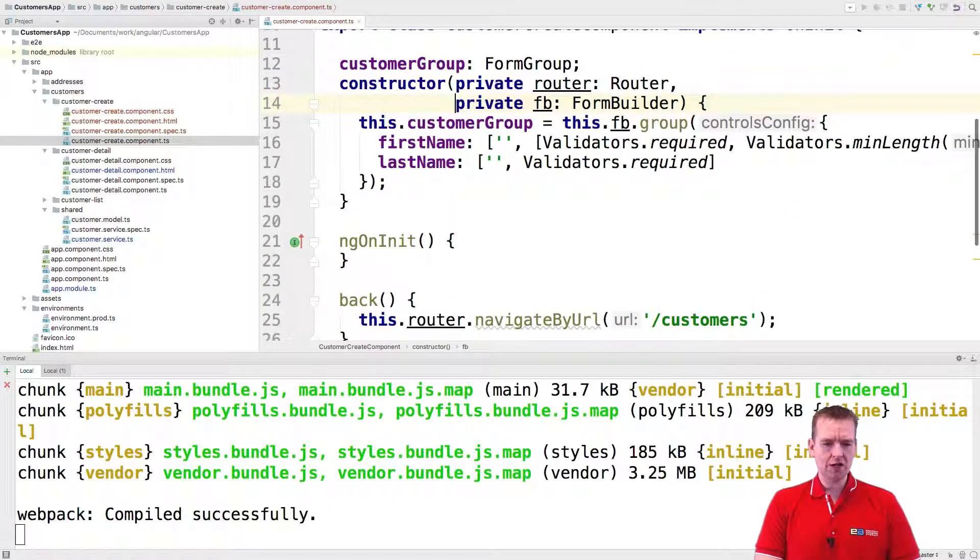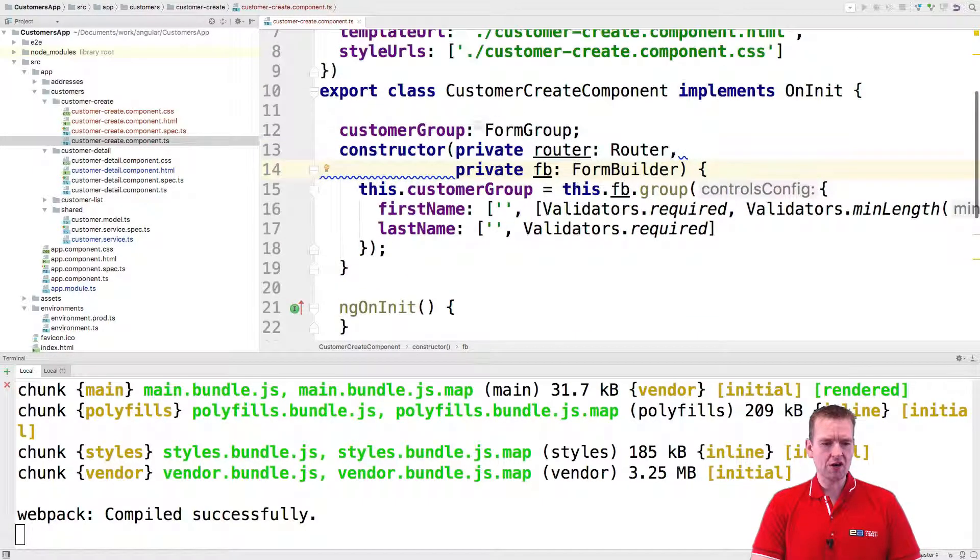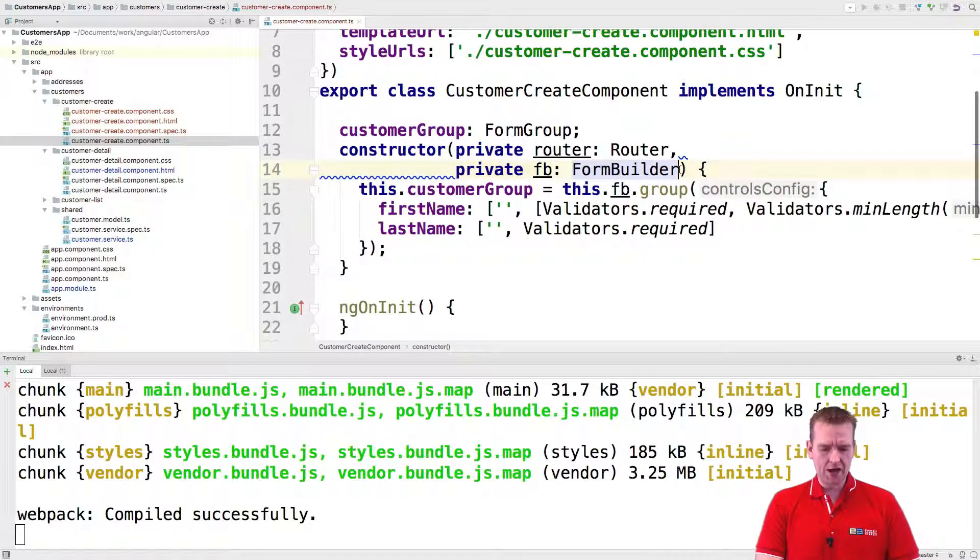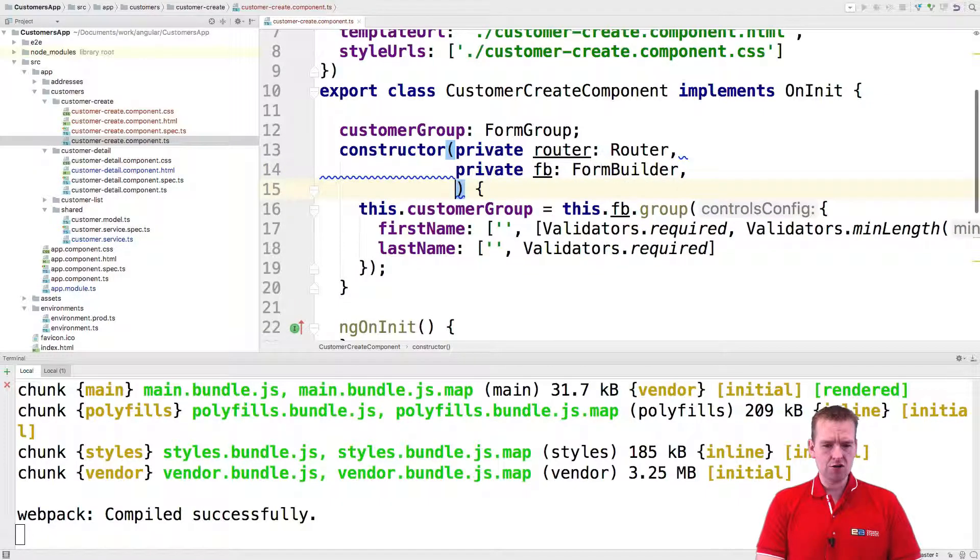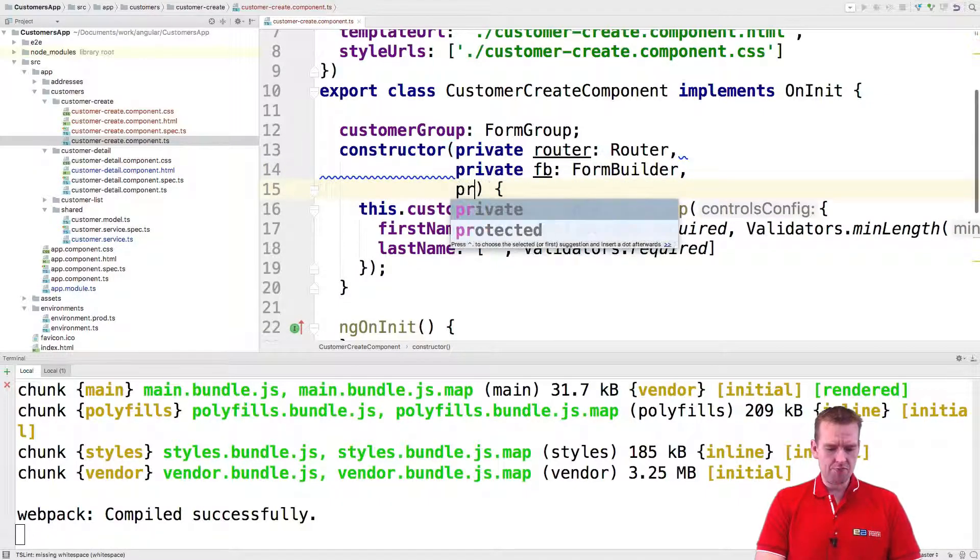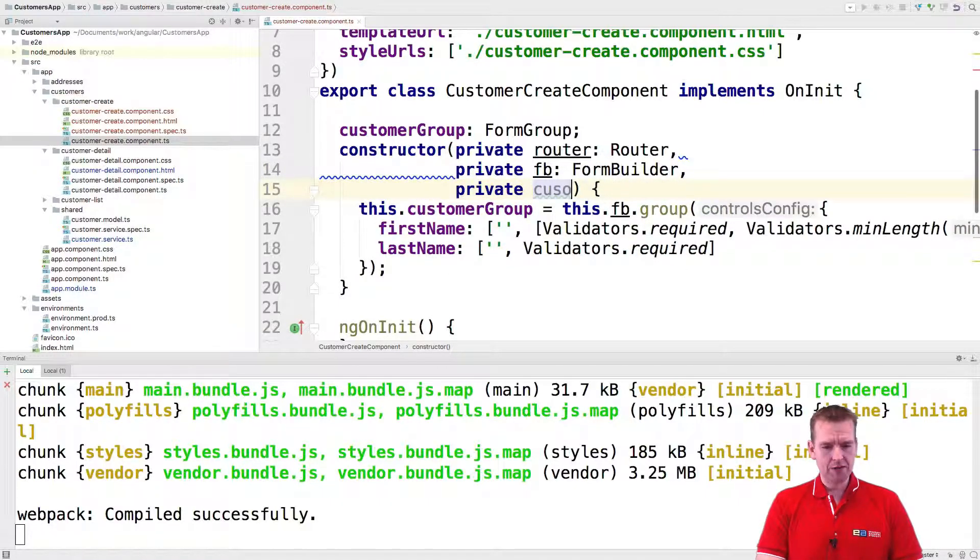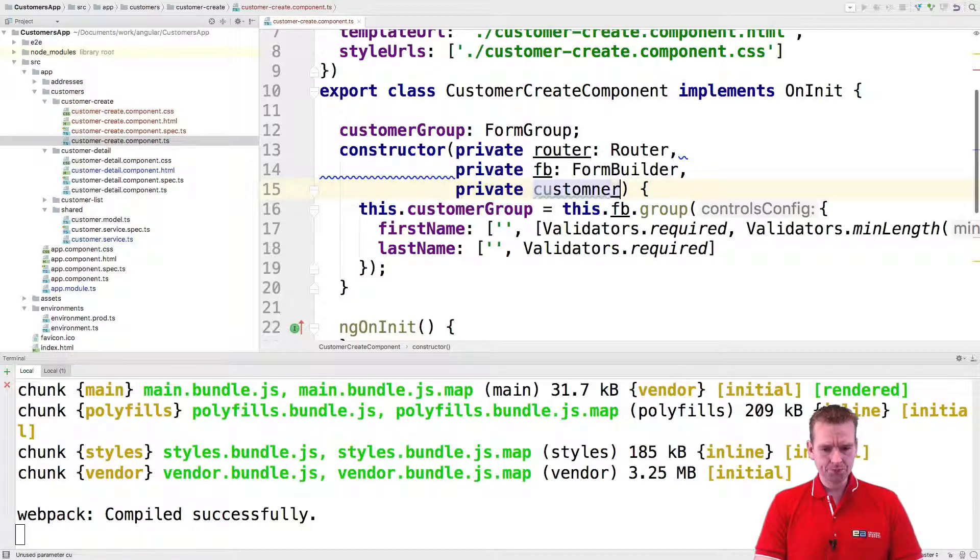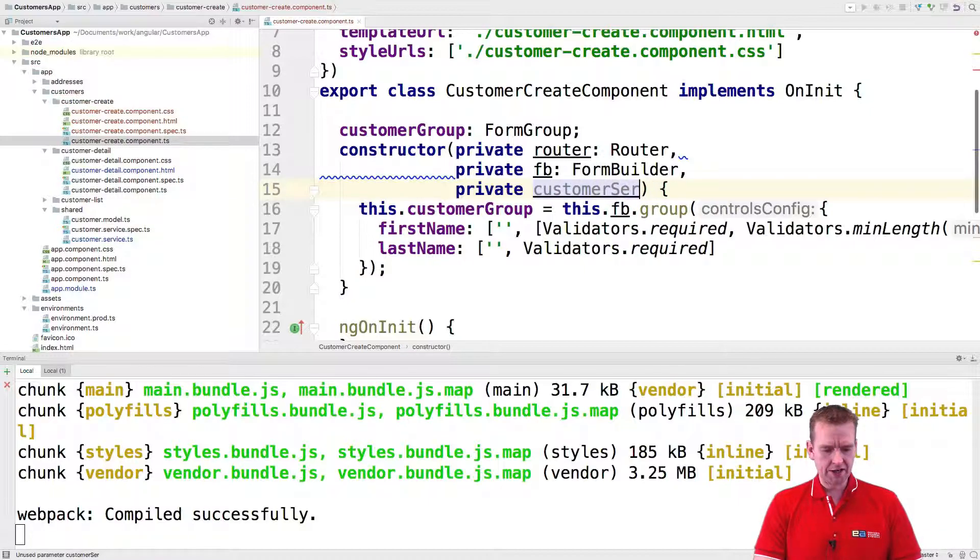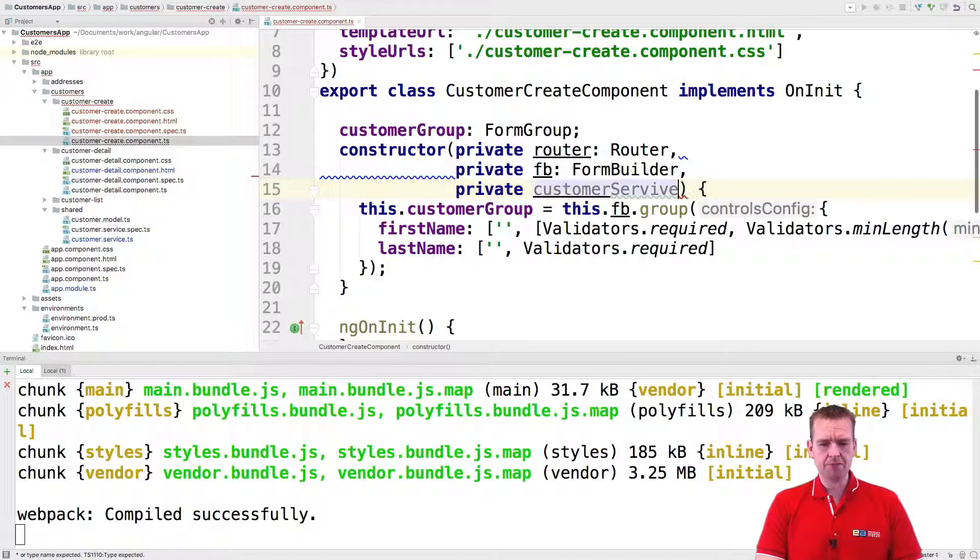So I'm going in here and in the constructor of the customer create component, I'm going to add a new thing here, a private customer service, just like we also did a few times now. Customer service like this, and that's going to be of the type customer service.